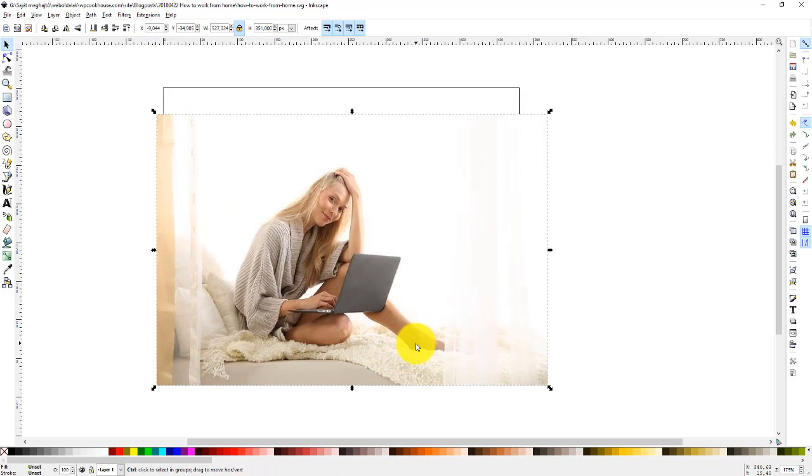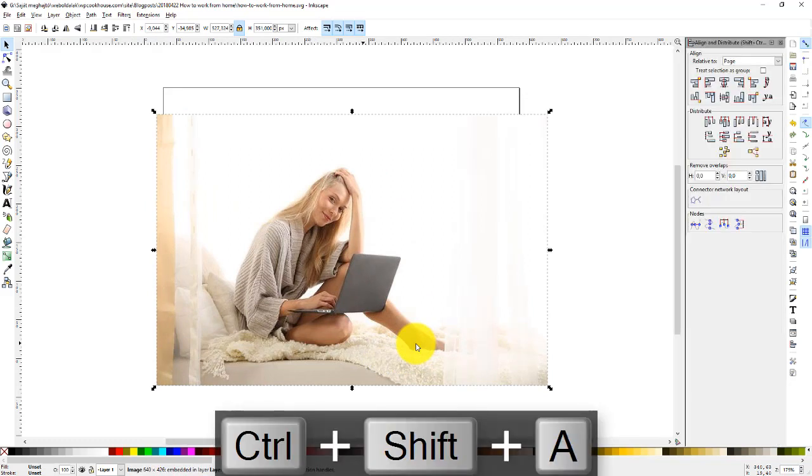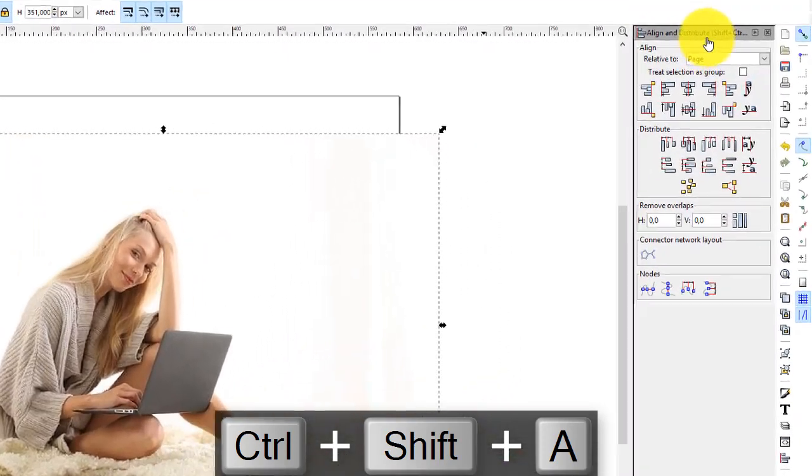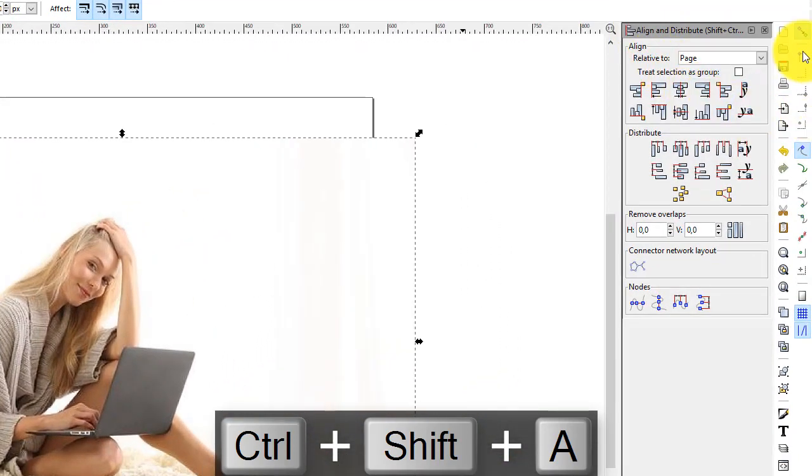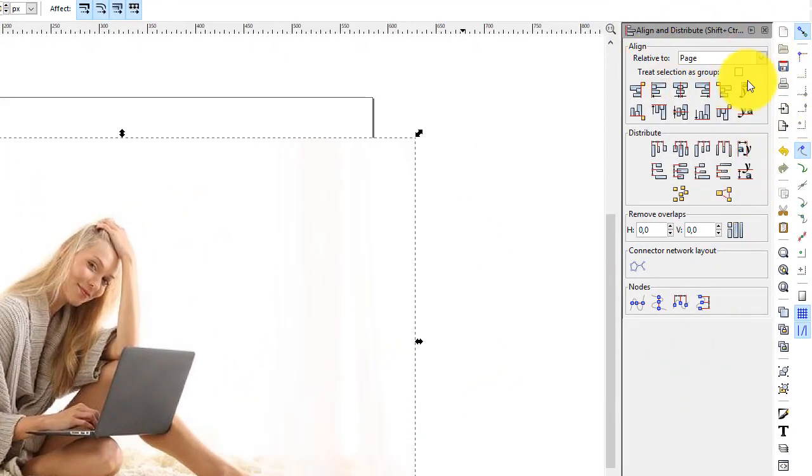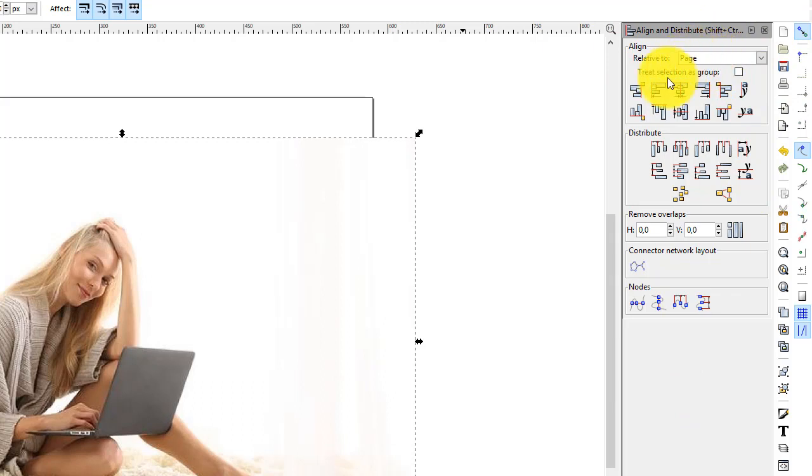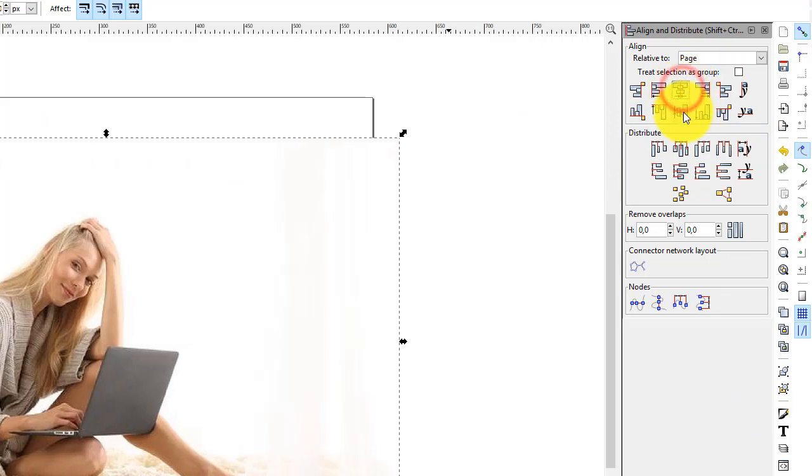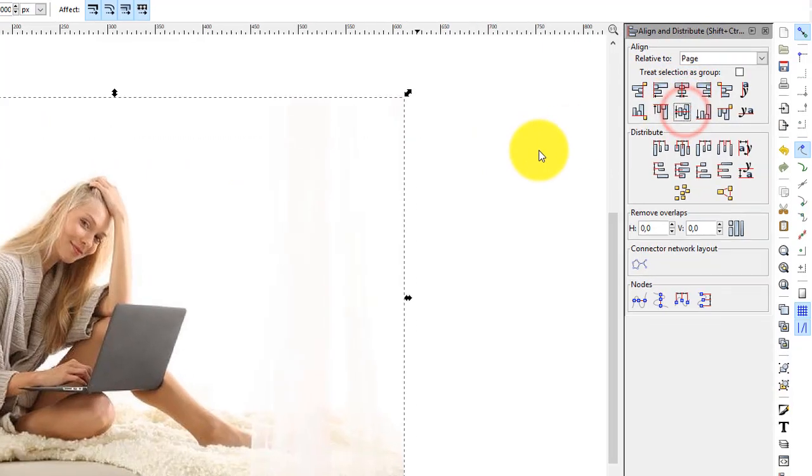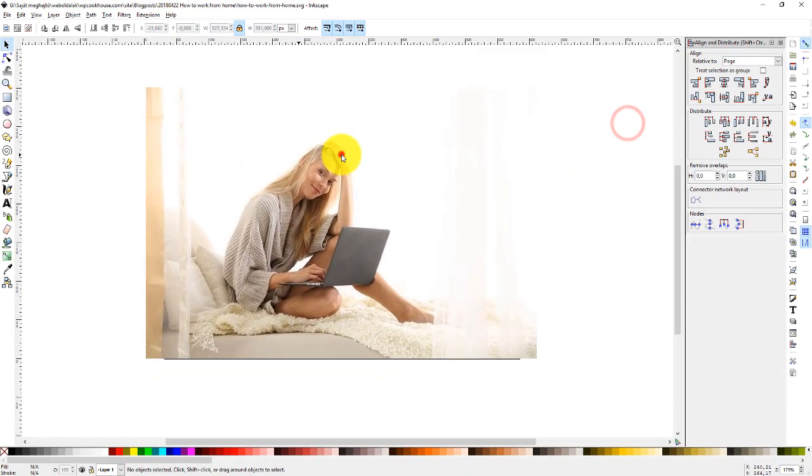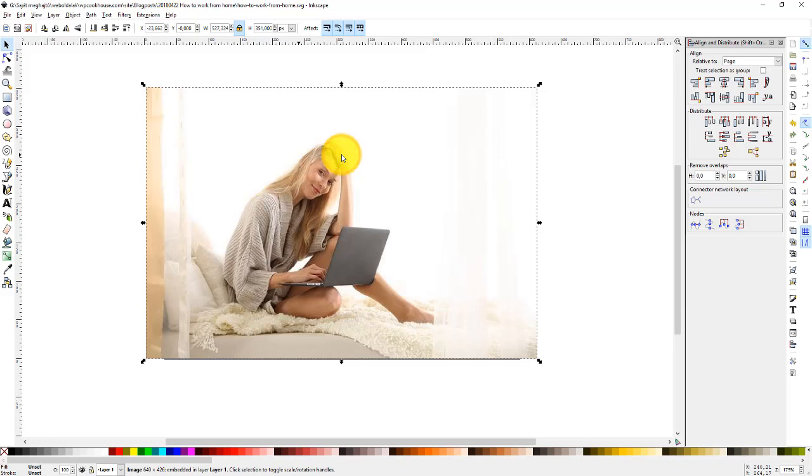To align the picture to the page, press Control Shift A. This brings up the align and distribute window. We want to align our picture to the page. The picture is selected, so click align horizontally and vertically. Your picture is now aligned to the page.